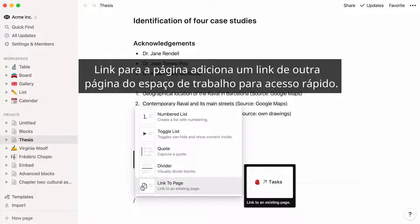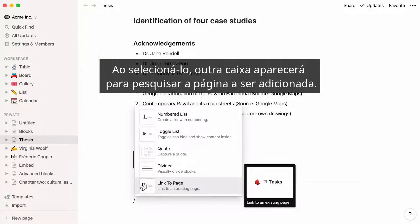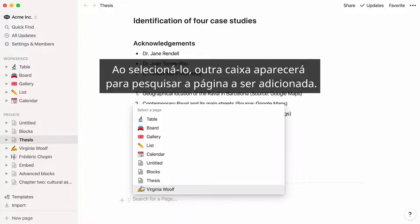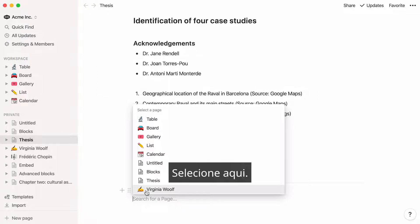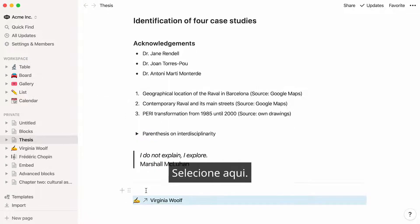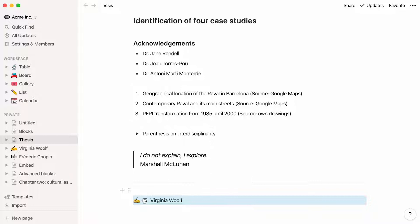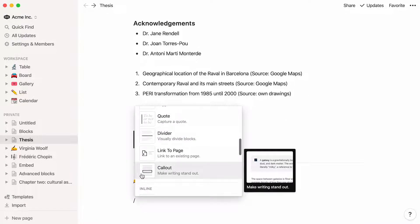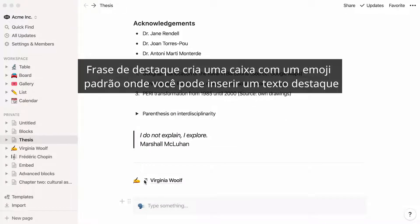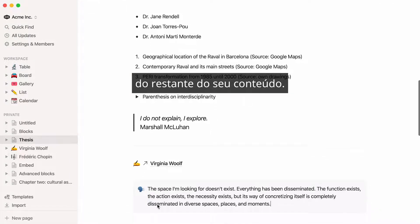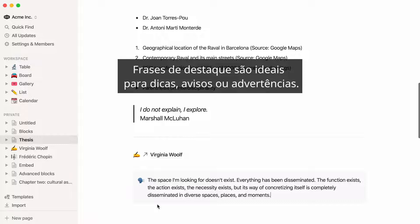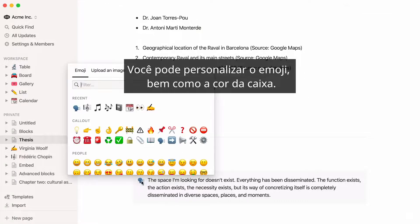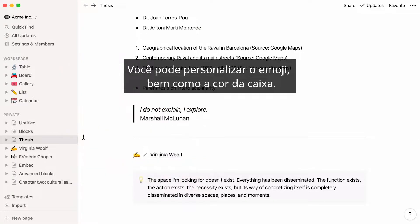Link to page adds a link to another page in your workspace, so you can hop right there. When you select it, another box will pop up to search for the page to add. Callout creates a box with a default emoji where you can add text that will stand out from the rest of your content. Callouts are ideal for tips, warnings, or disclaimers. You can customize the emoji as well as the color of the box.